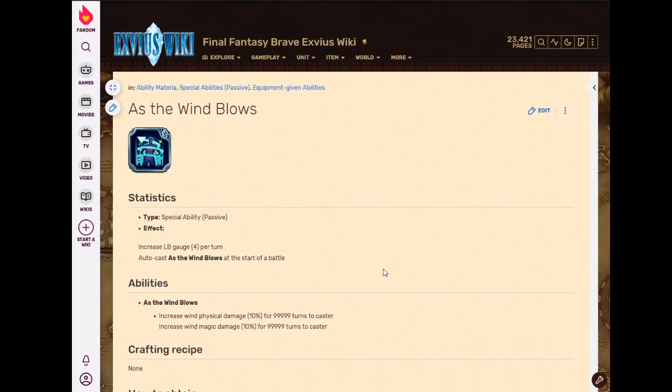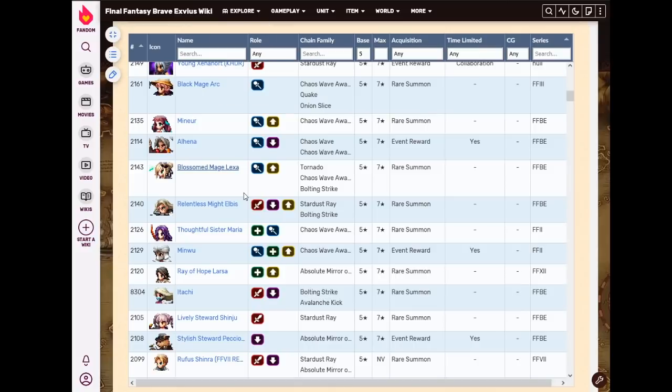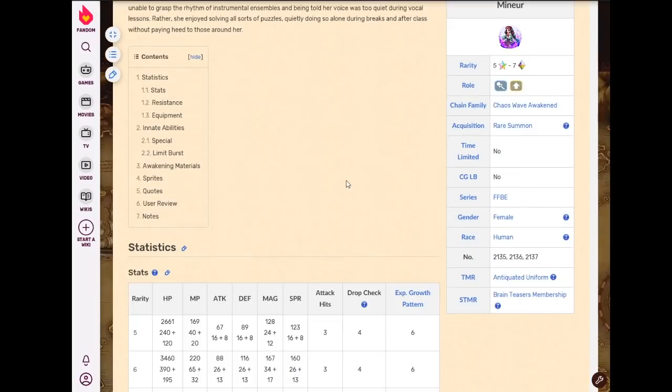And it'll stay there forever, undispellable as a standalone rod. It's 170 magic too low to be relevant. So you're never going to use this on your primary form. It's unfortunate, it should have fire magic, but it doesn't. Limited unit.